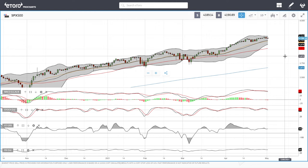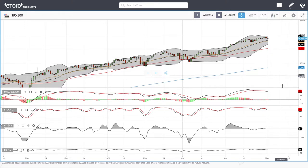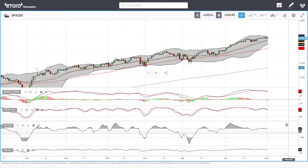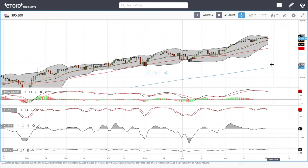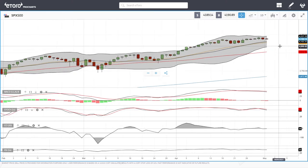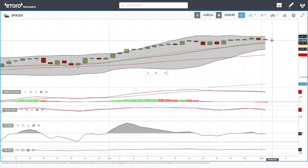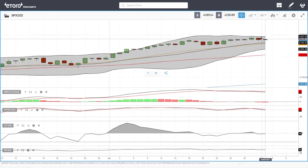Welcome back. We are looking at the indices and this is going to be my daily forecast for Tuesday, May 4th, 2021. If you'd like to support the channel, hit the subscribe button and the like button.